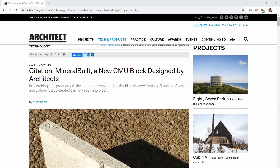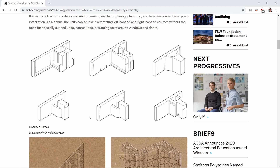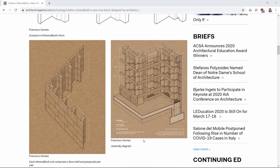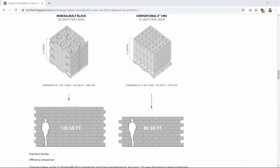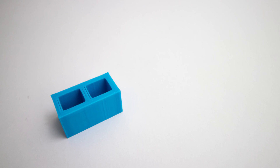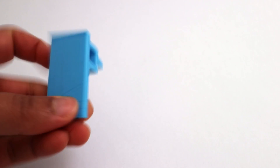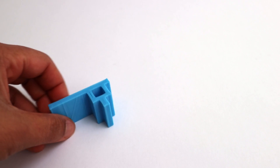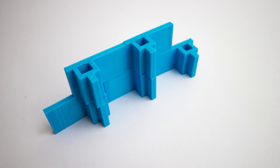The last and most interesting new CMU block design I found was the mineral-built modular concrete unit designed by two architects in Austin, Texas. It's an 18-inch long by 8-inch tall by 10-inch deep block. I made a scaled-down 3D printed version of this brick to demonstrate its advantages over traditional CMU blocks. The units can be laid in alternating left-handed and right-handed courses, and you wouldn't need any specially cut end units, corner units, or framing units around doors and windows.